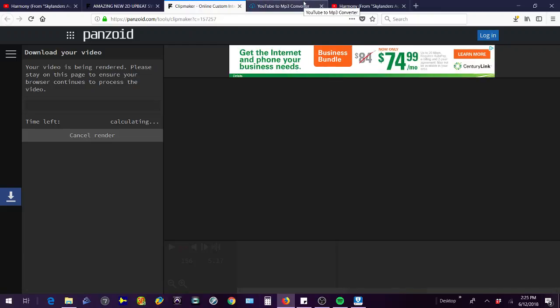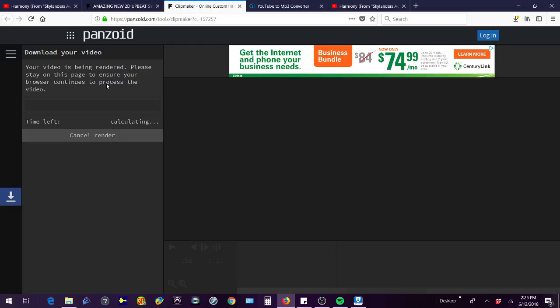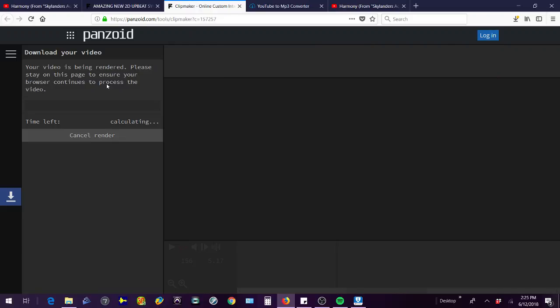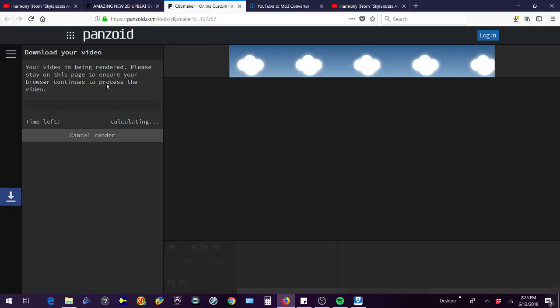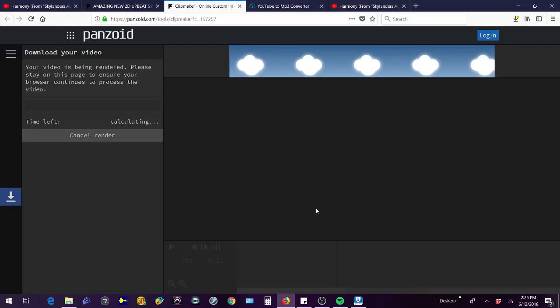I'll leave all these links for the mp3 converter, the music, the Panzoid, and Windows Movie Maker. I'll leave all those in the description so you can check those out and you can make your own intro. And this is probably the easiest way to make an intro for free. I mean, there's tons of different intros you can use. There's even outros on here, and if you want me to do a video on that, I can too sometime. But thanks for watching guys. I'll see you in the next video, and hope you enjoyed this video and check out the links in the description. See you guys.